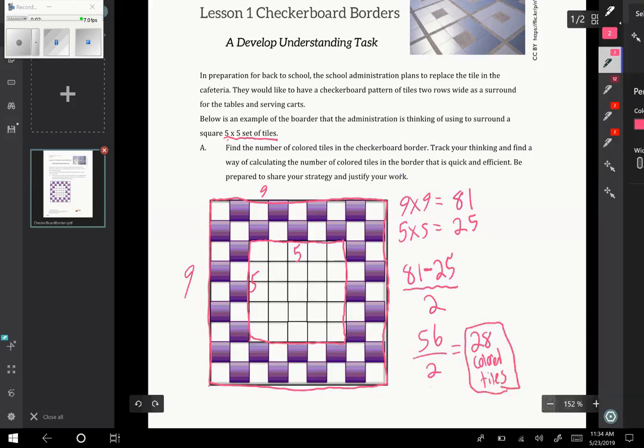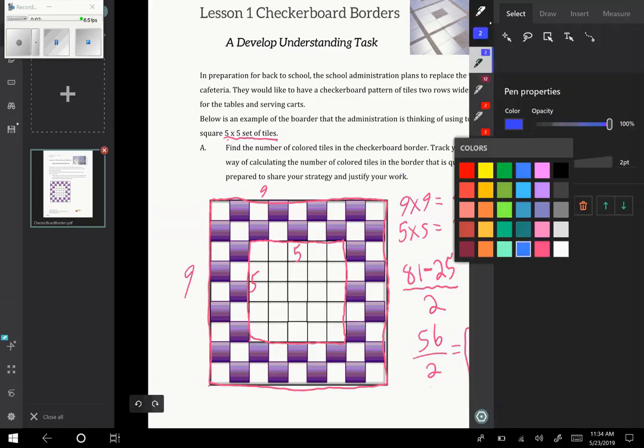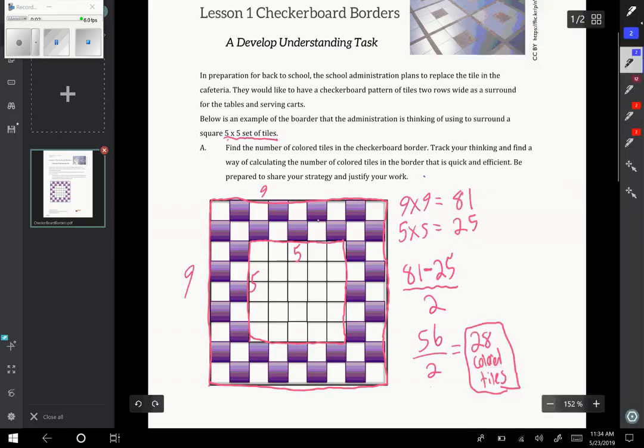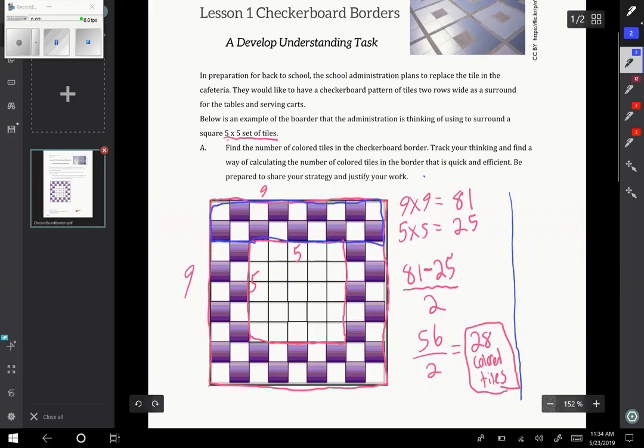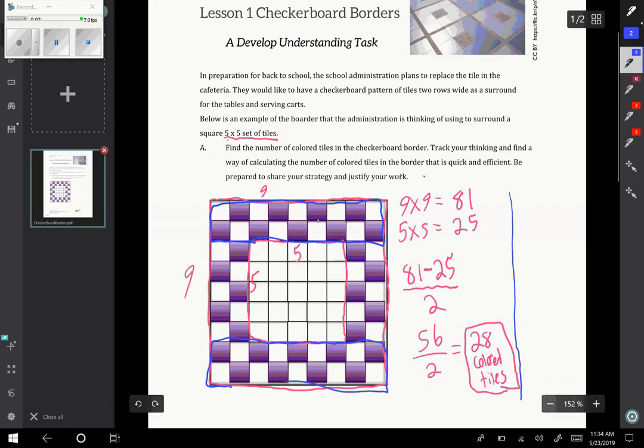That's one valid way of thinking about it. There are many ways; I'm not going to be able to cover them all in this video. But another way to think about it would be to look at it and say, I see a top and a bottom, and then I see two sides left over.